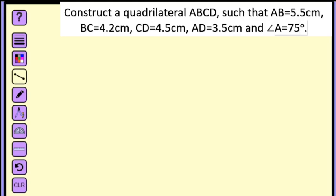Construct a quadrilateral ABCD such that AB equals 5.5 centimeters, BC equals 4.2 centimeters, CD equals 4.5 centimeters, AD equals 3.5 centimeters, and angle A equals 75 degrees.